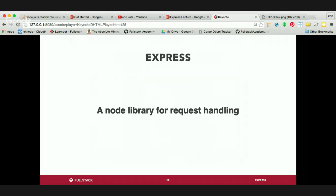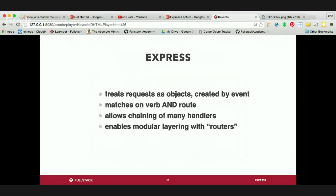Express is a Node library for request handling, but Express is sitting on top of the HTTP module, which is the one implementing the HTTP protocol, plus it's using other modules as well — some built in and some open source. For instance, when we set up a static route with Express, Express is probably using the FS module to read files and serve those files back. Express is a library for request handling, and whenever we think about requests, we should also think about responses. Express ends up treating requests as objects, and responses as objects as well.